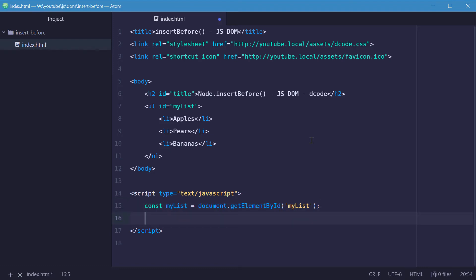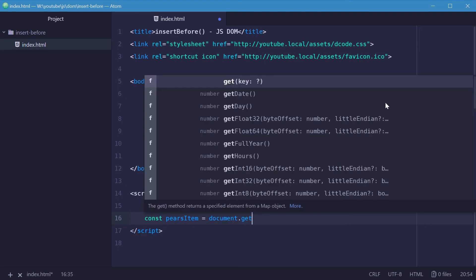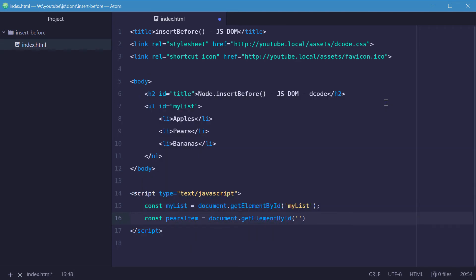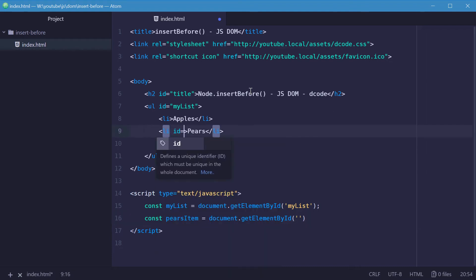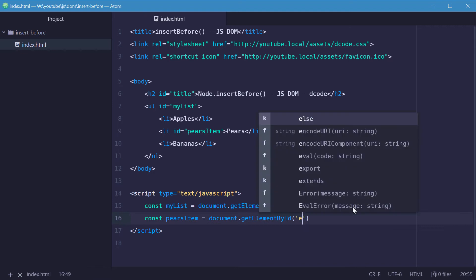We need to get a reference to the pears list item because we want to insert the new list item before it. Let's make a new constant called pearsItem. We need an actual ID on that element, so give it an ID of pearsItem, then set pearsItem equal to document.getElementById('pearsItem').